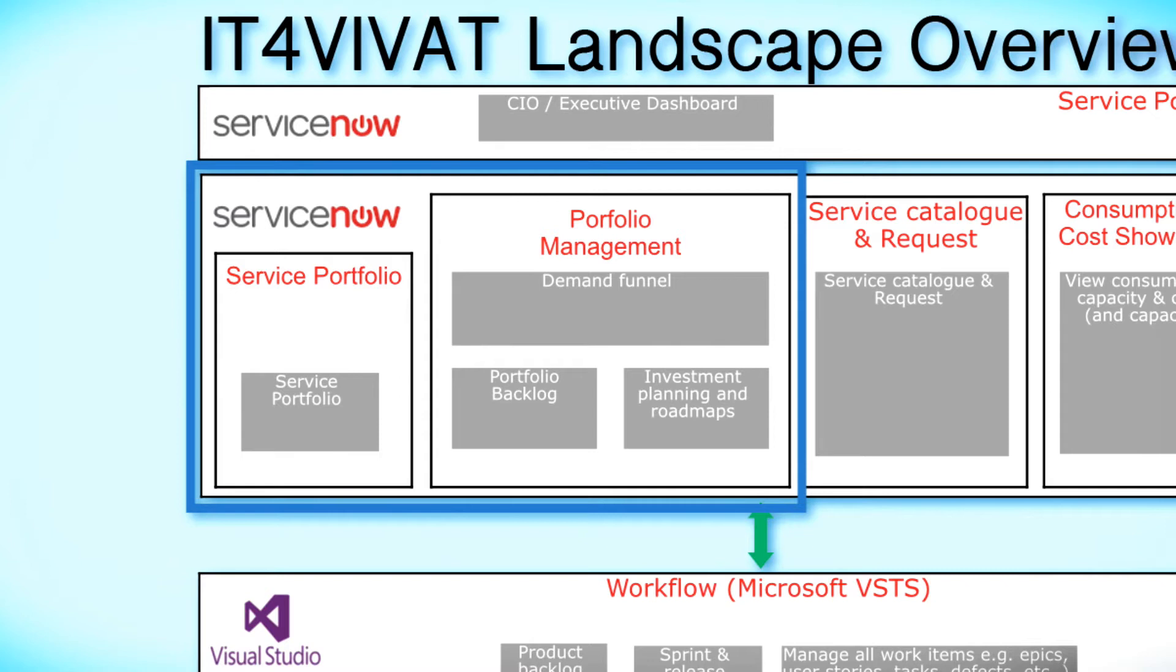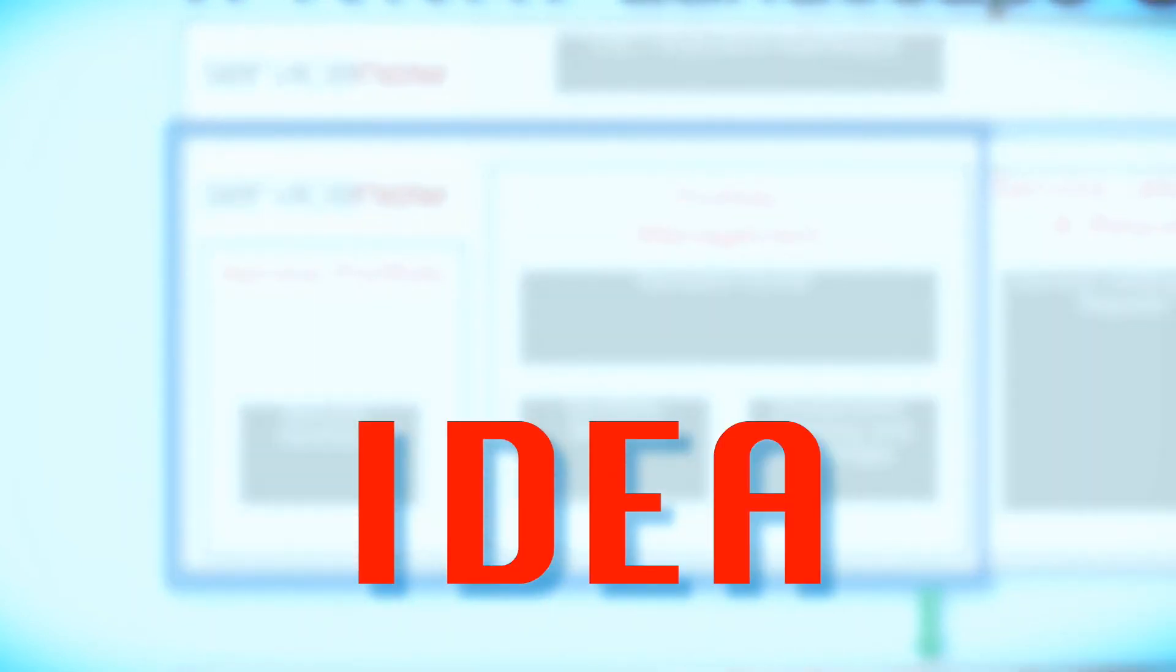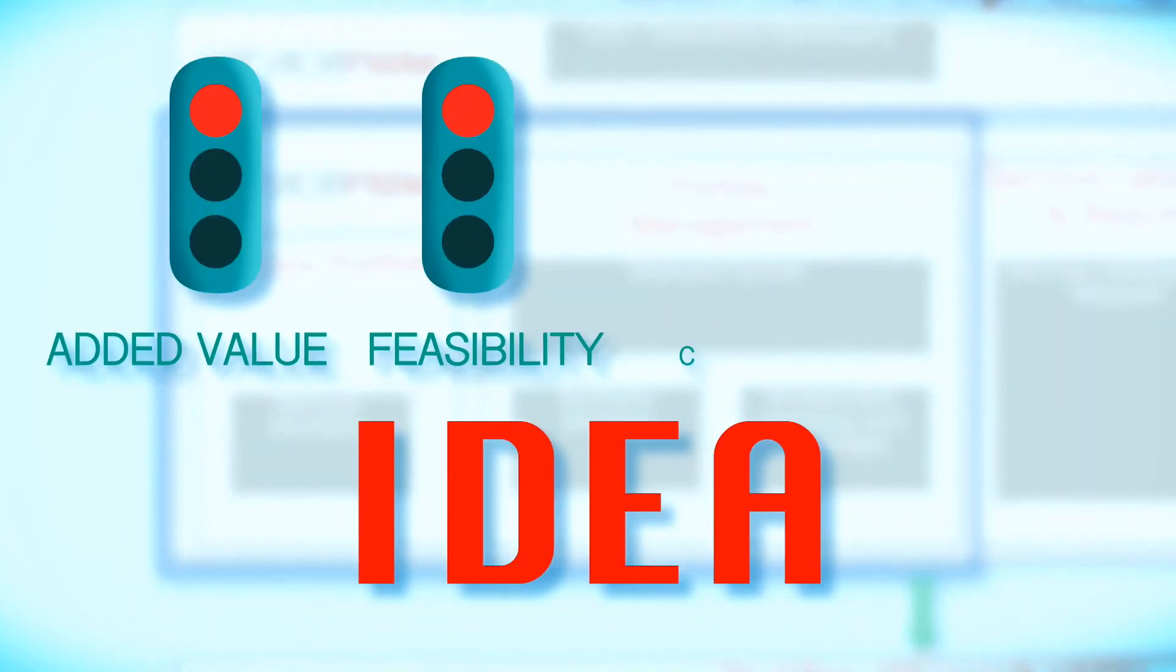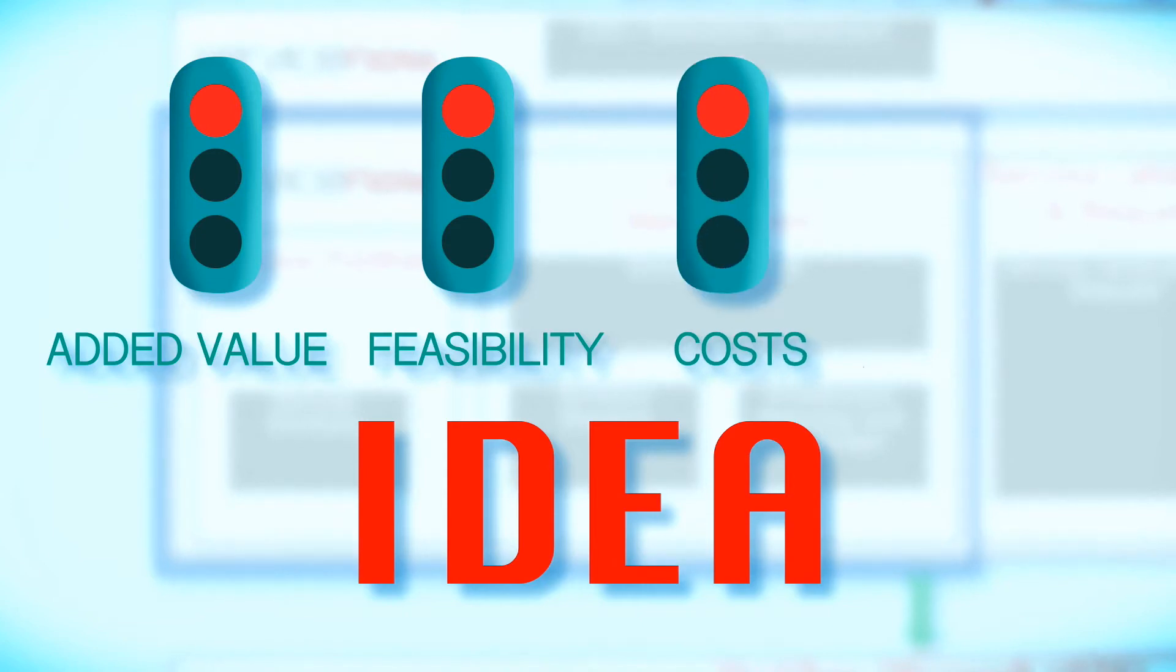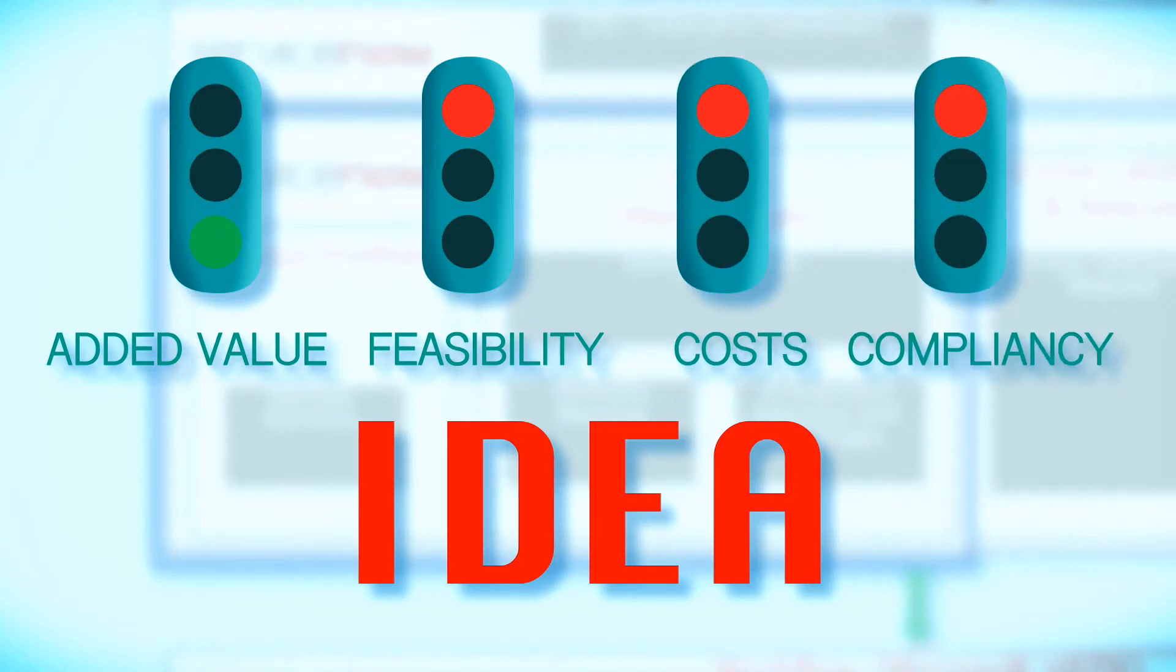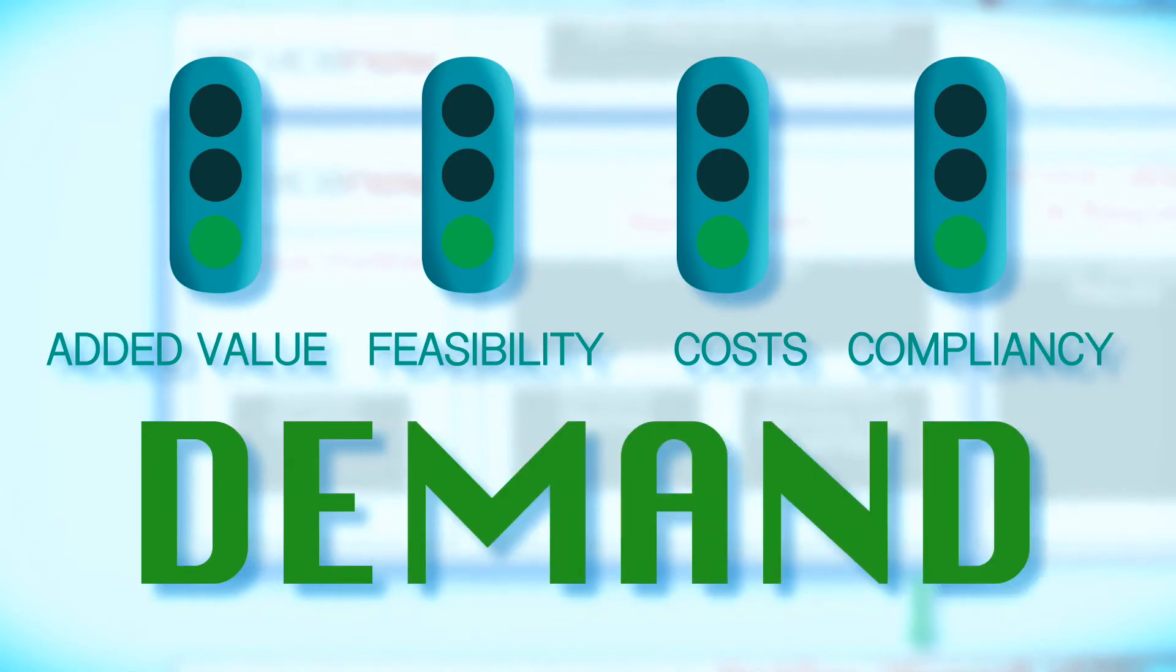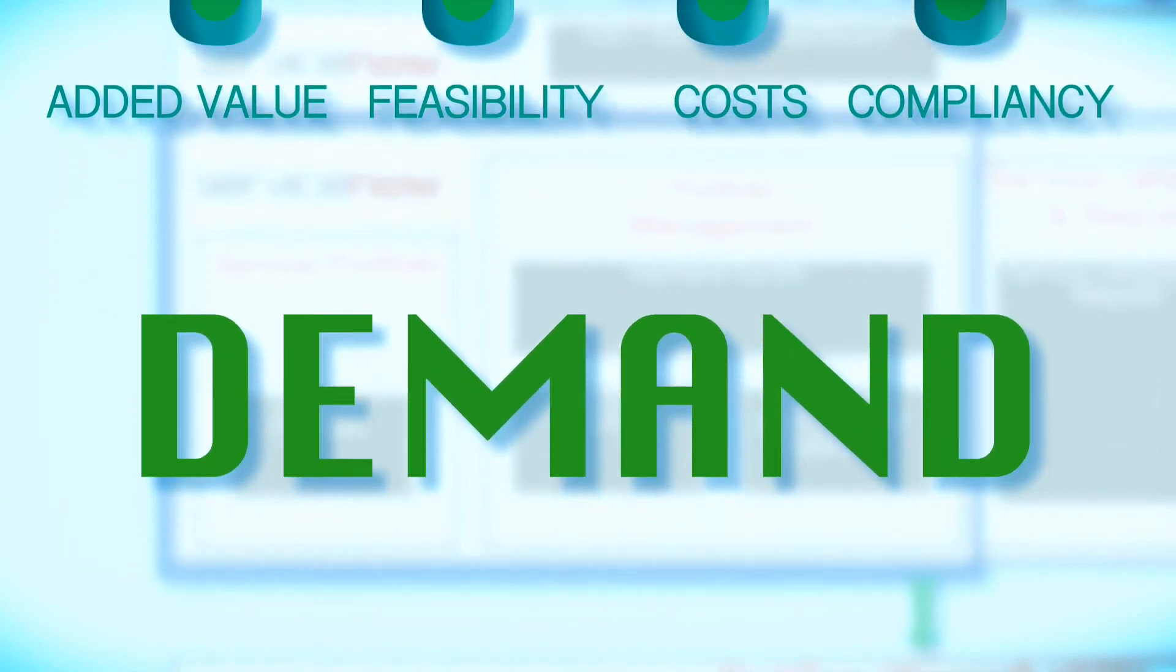New ideas are evaluated first based on criteria such as added value, feasibility, costs and compliance. If all lights are green, the idea becomes a demand, ready to go into the development pipeline.